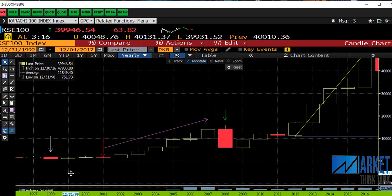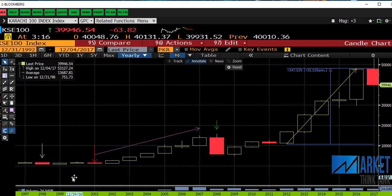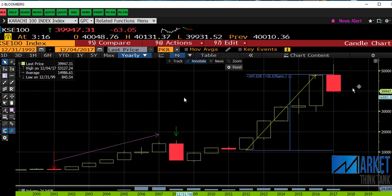We can see a clear pattern since 1997: whenever the index yields a negative annual return, the returns subsequent to the decline are very lucrative. This is a long-term trend analysis. Since 1997, whenever the market yields a negative yearly return, the next consecutive years yield very lucrative returns — as seen in 1998, when the index yielded a negative yearly return and the next two years were exceptionally well.